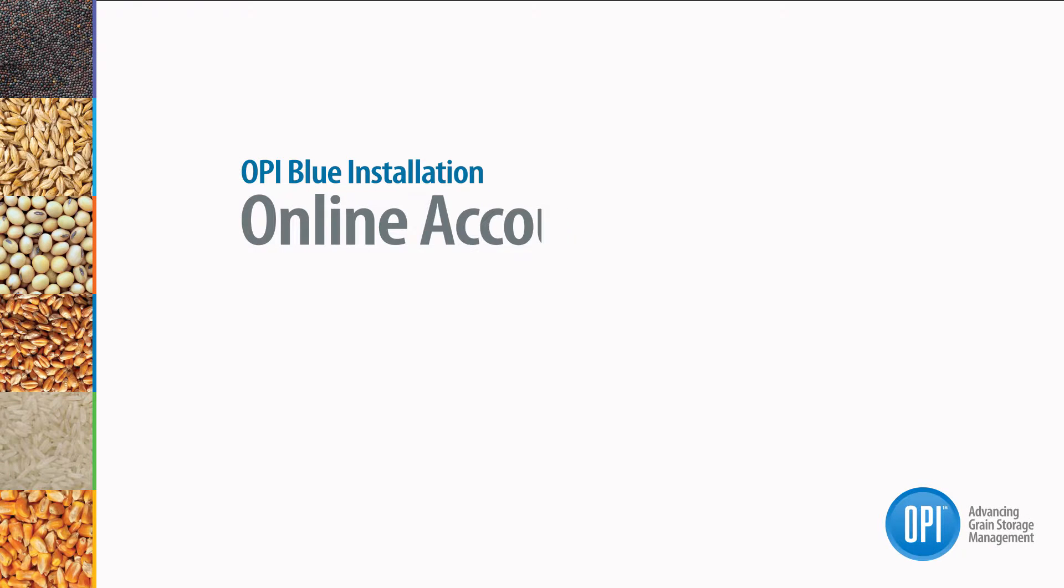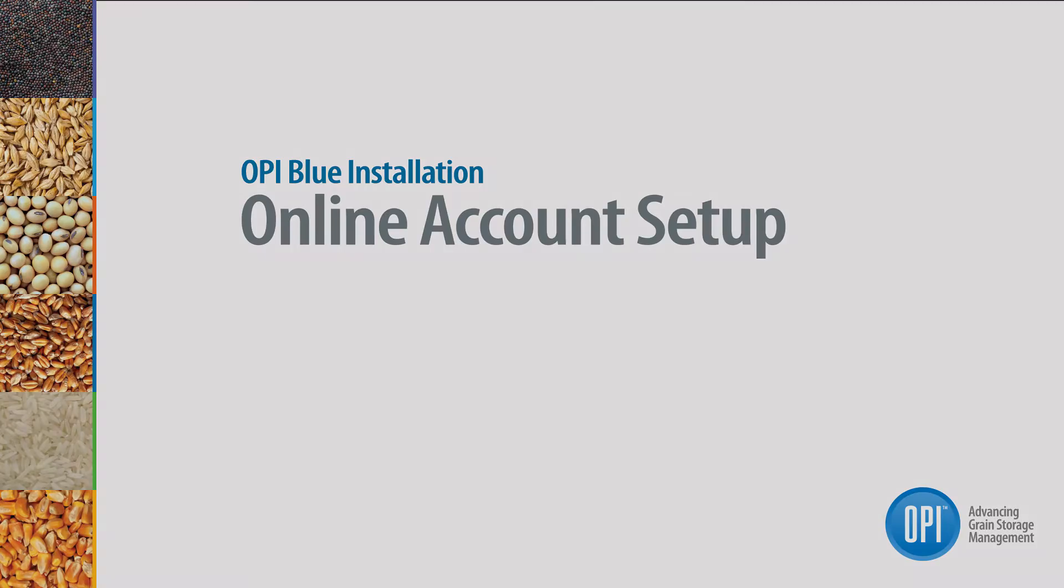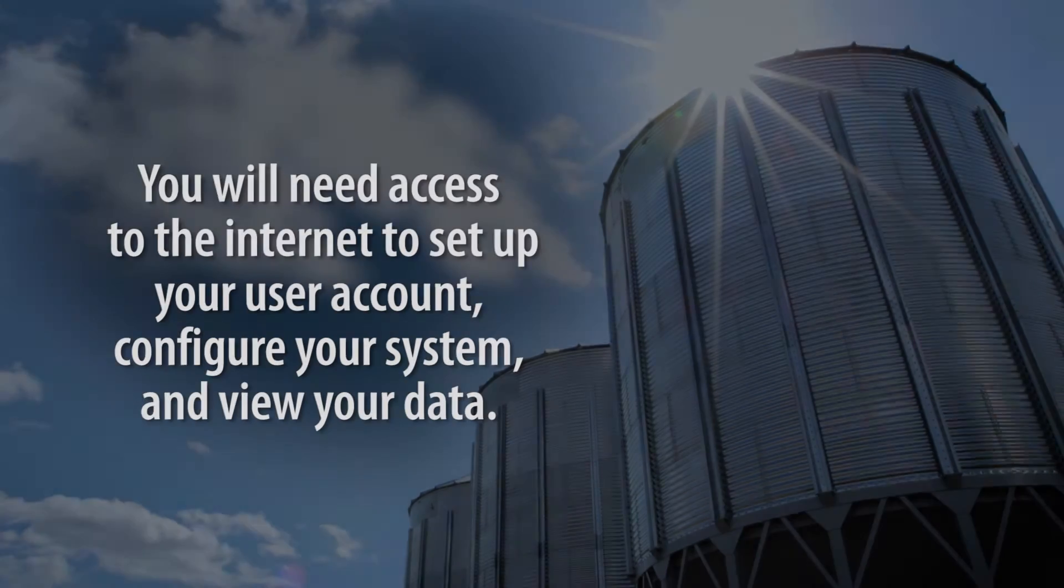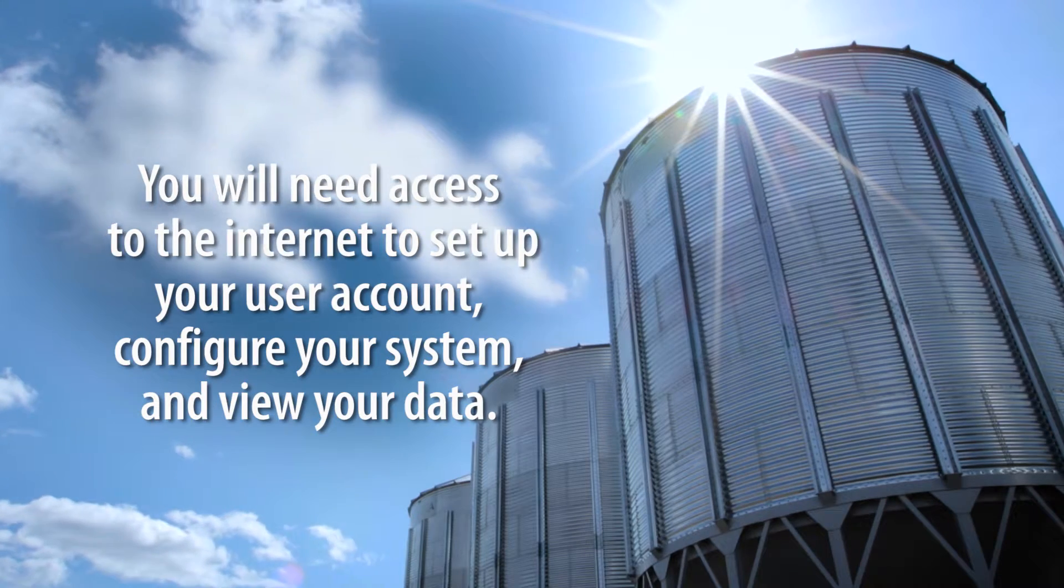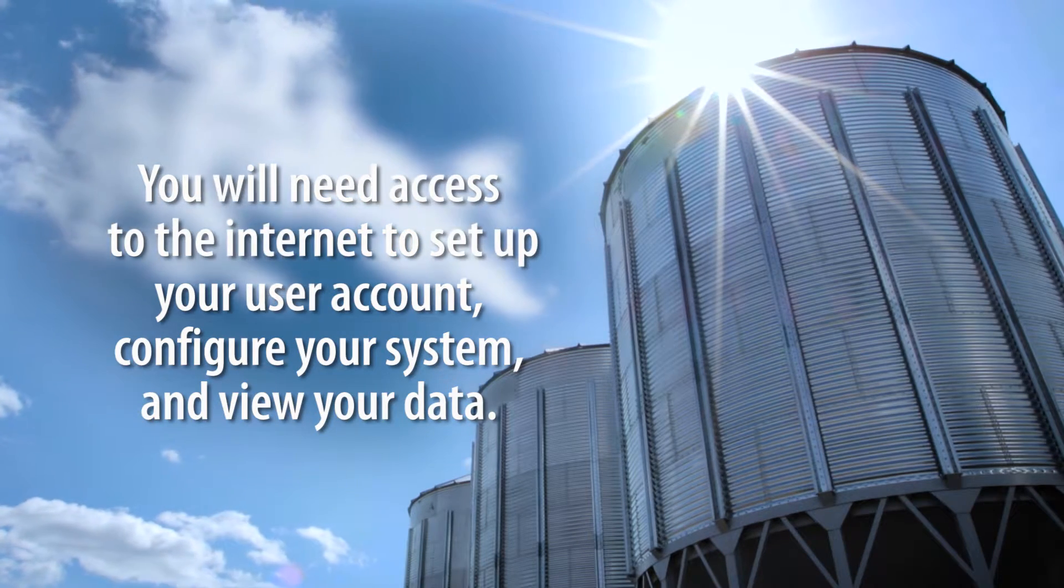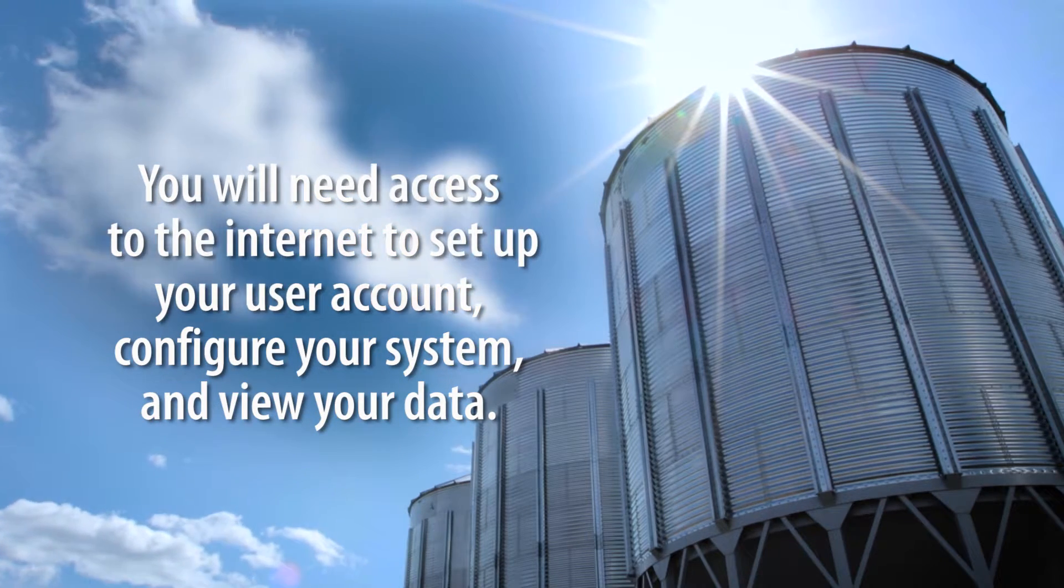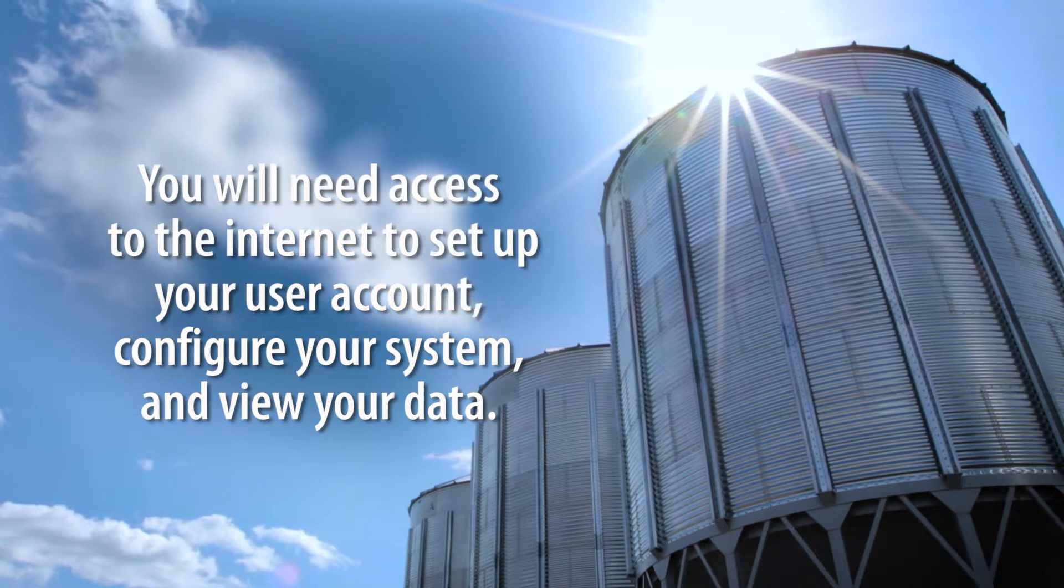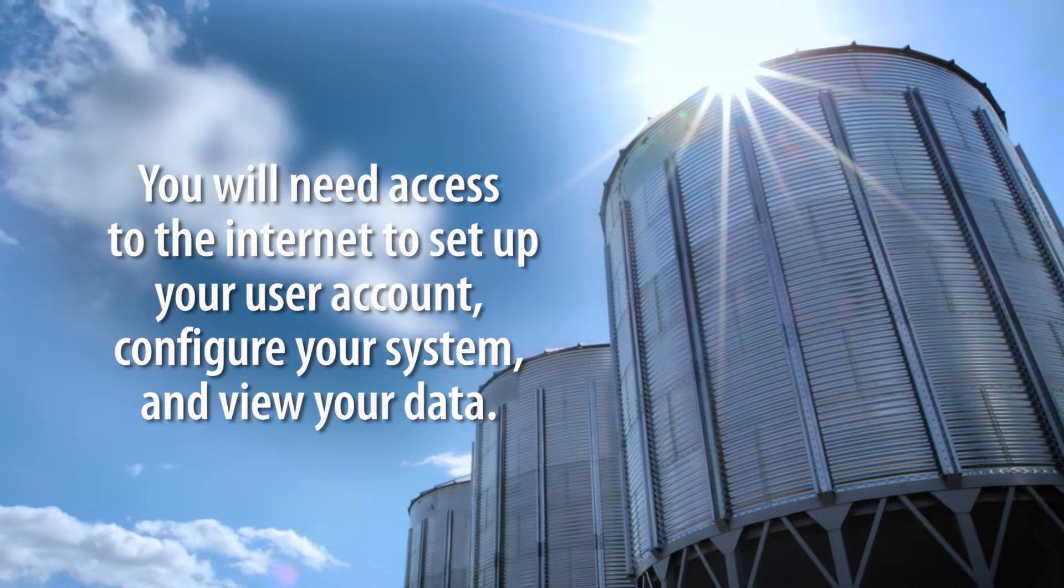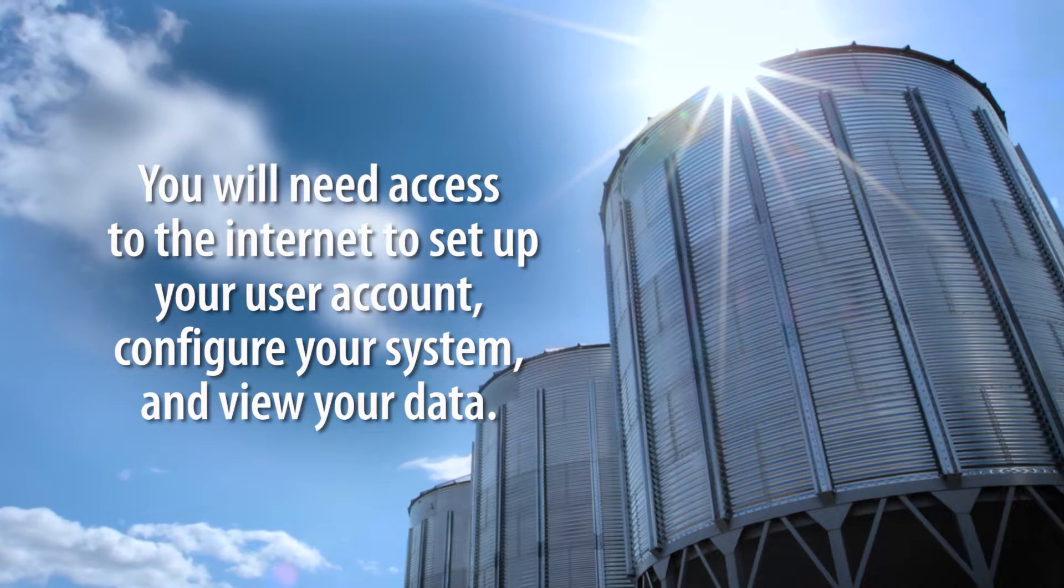Once you have your system installed outside, you're ready to set up your OPI Blue account online. You'll need access to the internet to set up your user account, configure your system, and view your data.